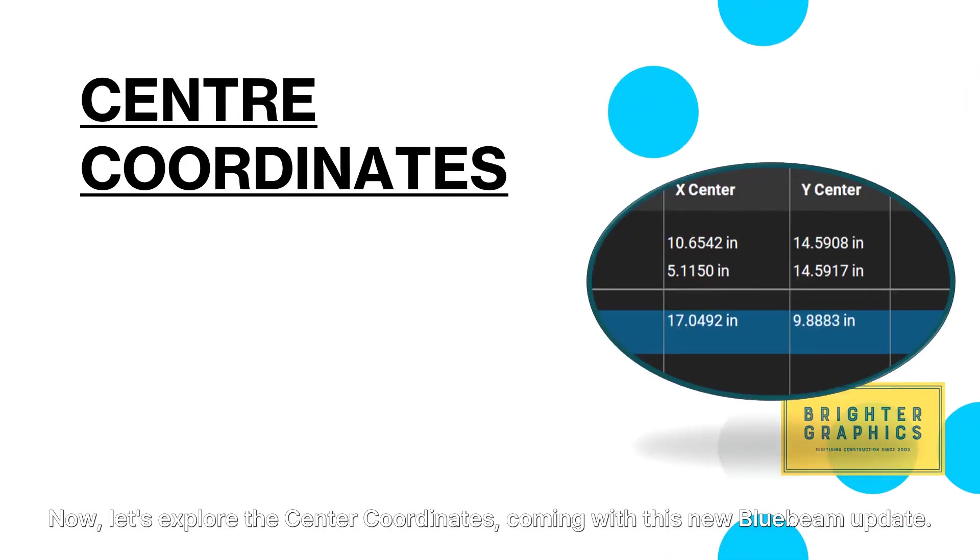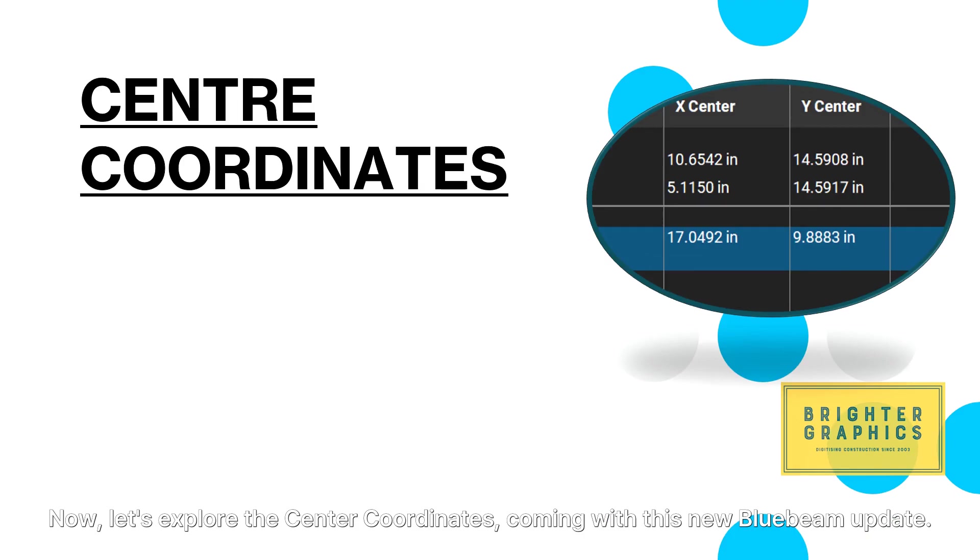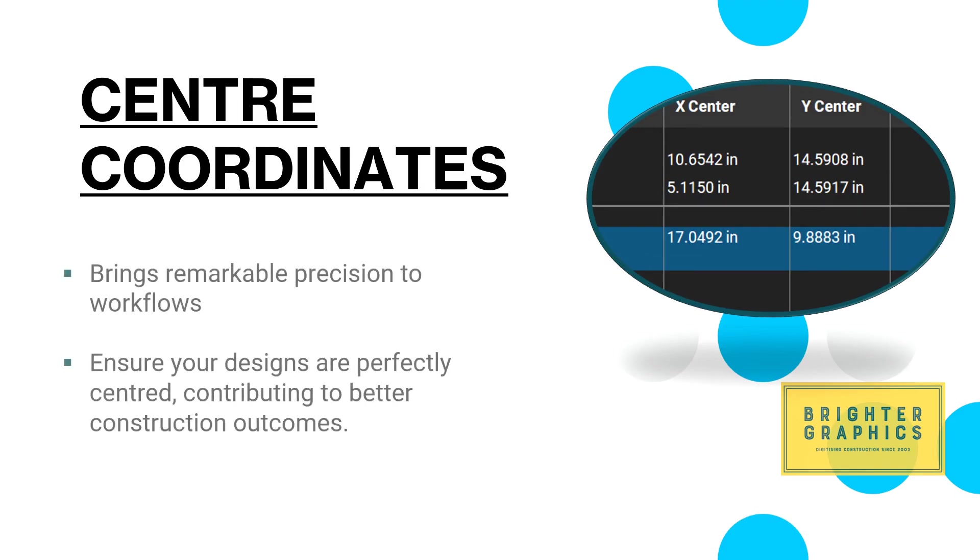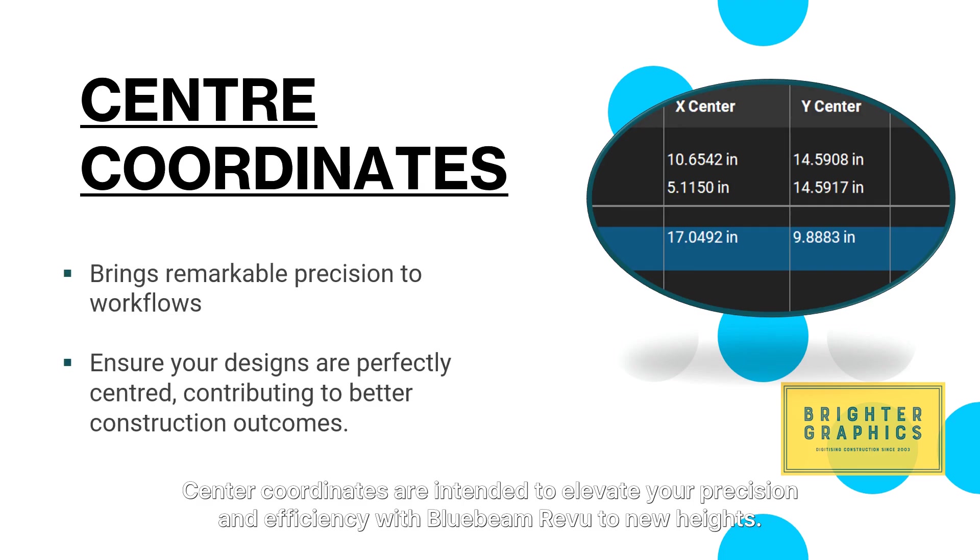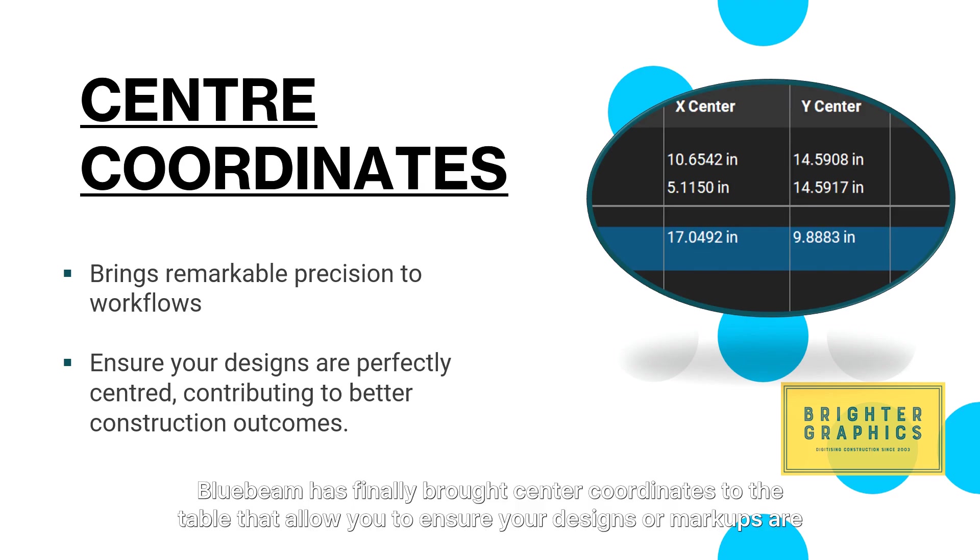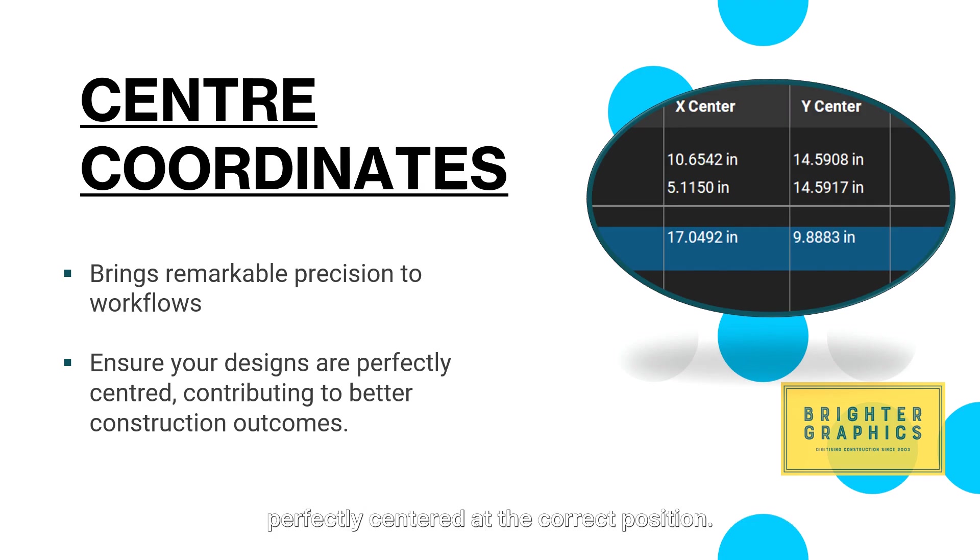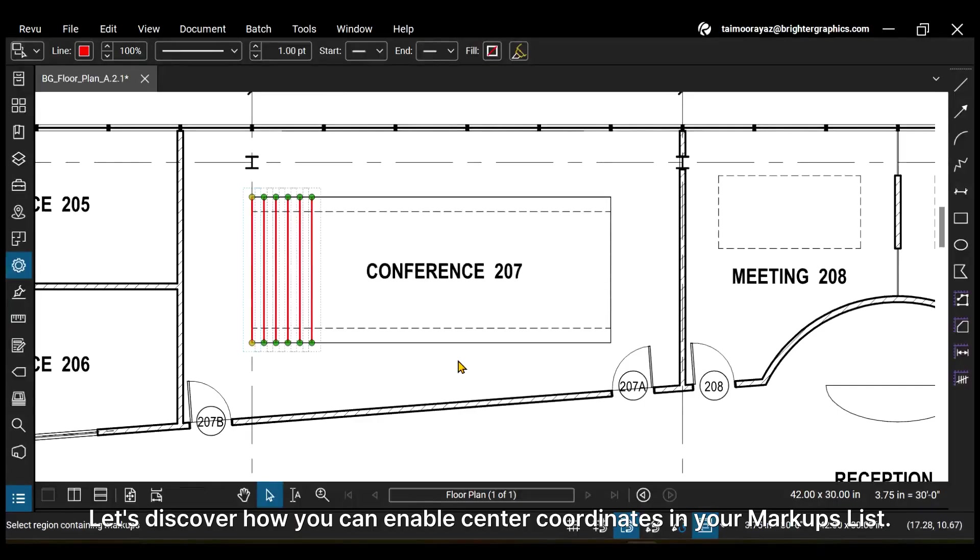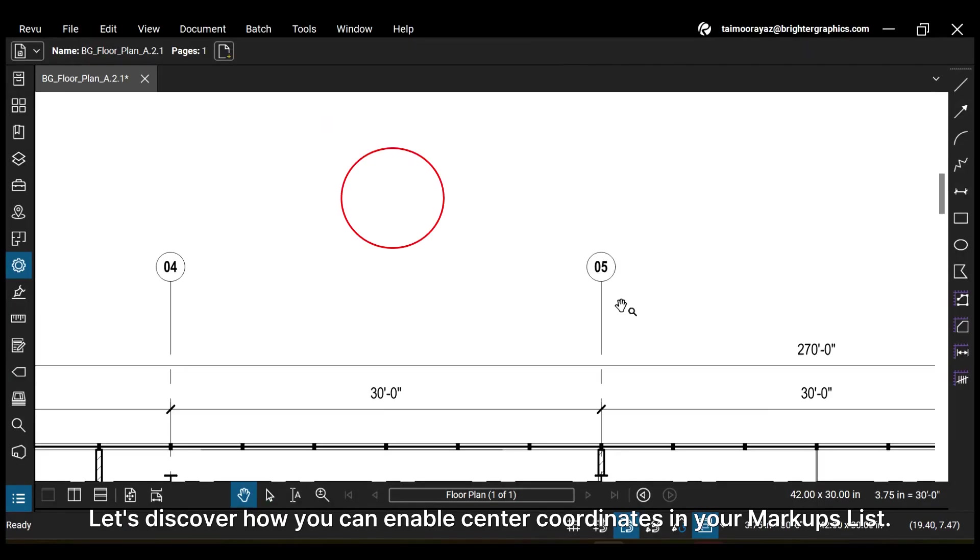Now let's explore the center coordinates coming with this new Bluebeam update. Center coordinates are intended to elevate your precision and efficiency with Bluebeam Review to new heights. Bluebeam has finally brought center coordinates to the table that allow you to ensure your designs or markups are perfectly centered at the correct position. Let's discover how you can enable center coordinates in your markups list.